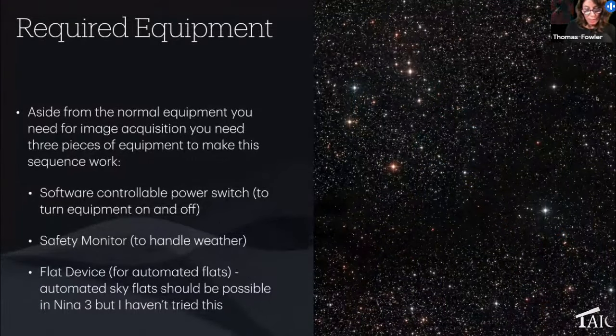When Target Scheduler has a target, it slews, centers, and if a rotator is present, rotates. After that, 'Before New Target' instructions run — a Discord notification and an autofocus. They use autofocus on temperature change with filter offsets, so focus doesn't typically drift far from the set point. The autofocus run is fast so minimal imaging time is lost. 'After New Target' just sends a Discord notification indicating the target is complete.